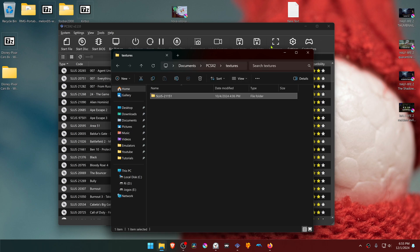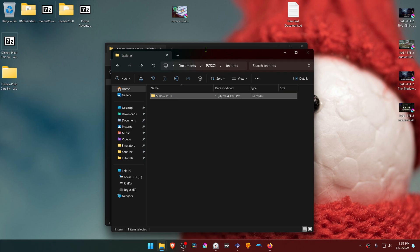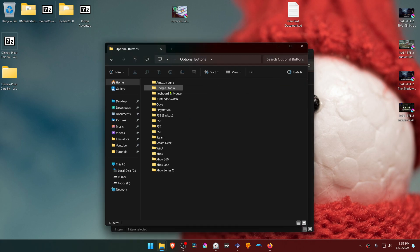This texture pack also comes with additional button textures. Go inside of the optional buttons folder, and here you have textures for different controllers. If you want to use any textures for any type of controller that's available...